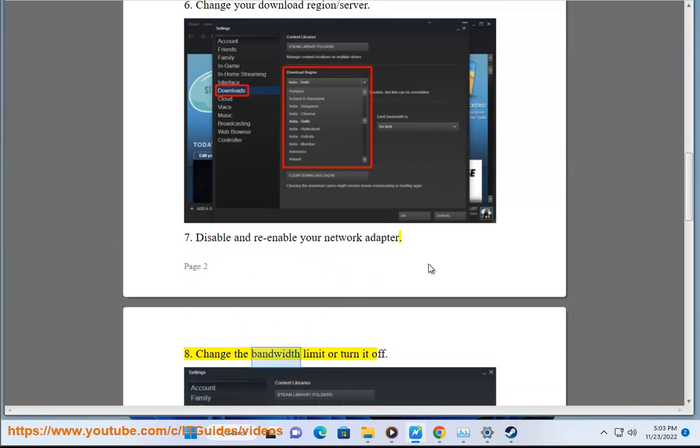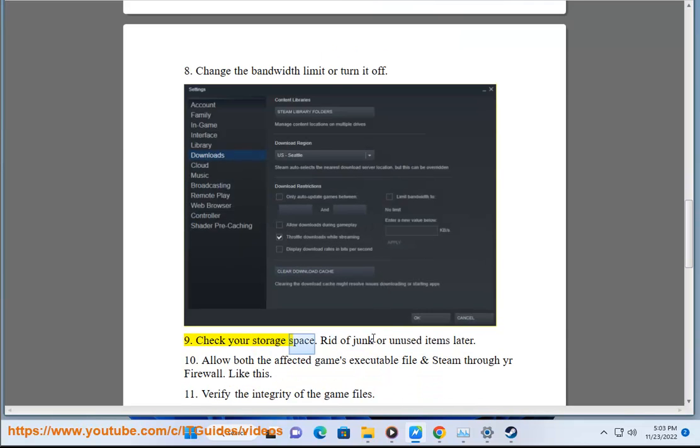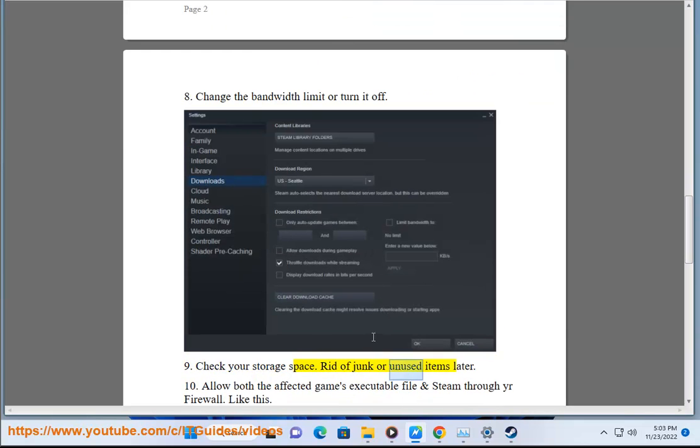8. Change the bandwidth limit or turn it off. 9. Check your storage space and get rid of junk or unused items.